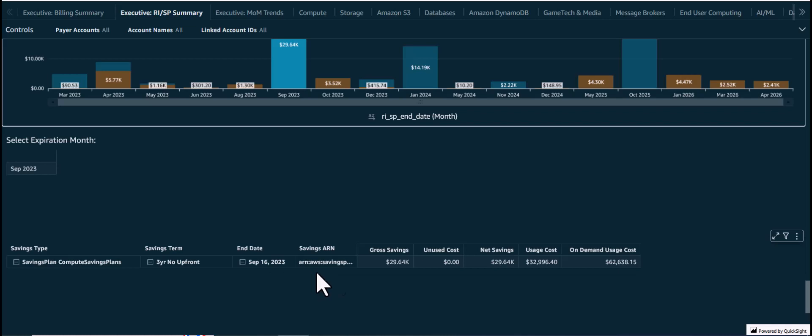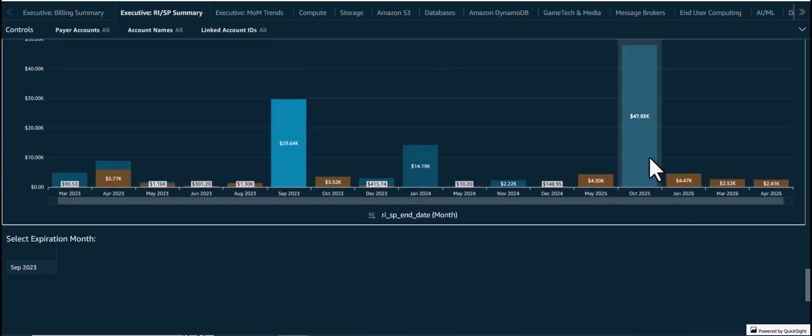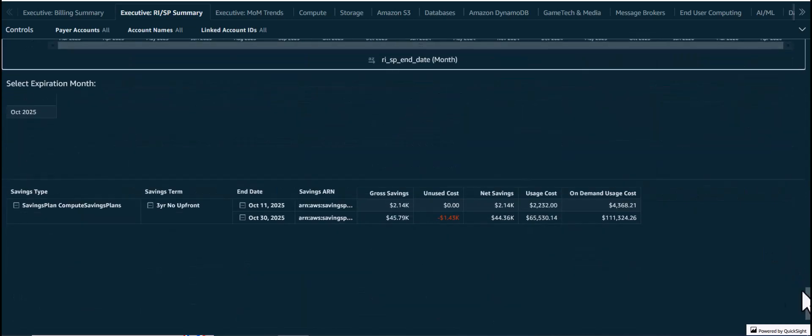Whereas if you look at the Savings Plans that are expiring in October 2025, we see that there are two Savings Plans associated with that, and there are some unused costs related to that. This insight can be used to see if it warrants any action. For example, there might be new workloads deployed soon which may result in this Savings Plan being used, so no action may be needed. Or the FinOps team might even determine that the savings resulting from the Savings Plan over time will outweigh the unused costs or waste.